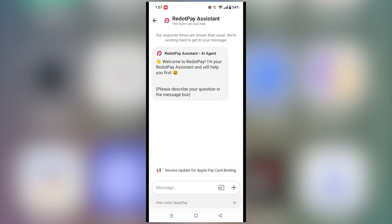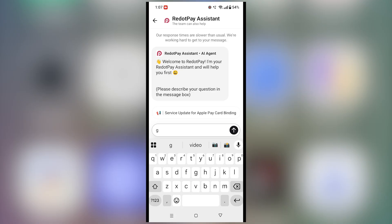That's it. The RedotPay team should help resolve your issue quickly. Don't forget to like, subscribe, and check the links in the description for more RedotPay tutorials and bonuses.